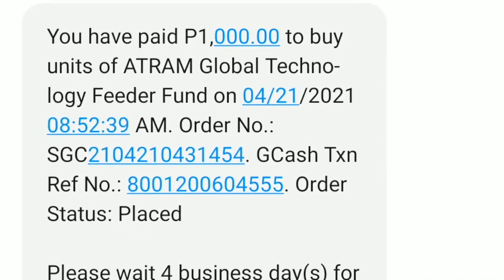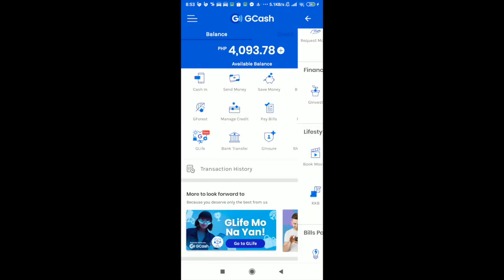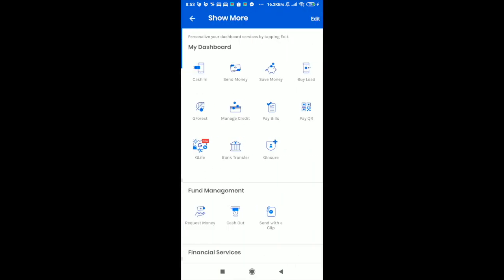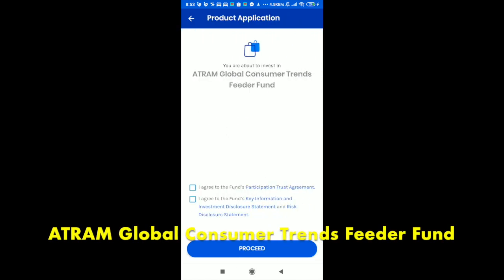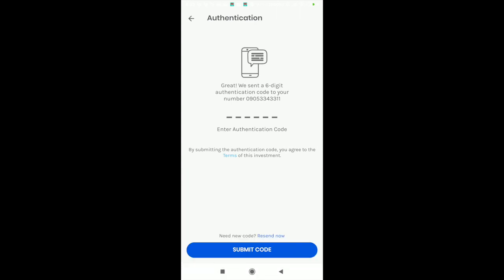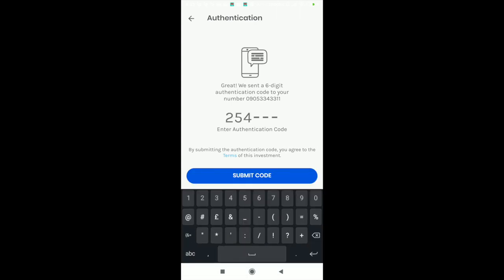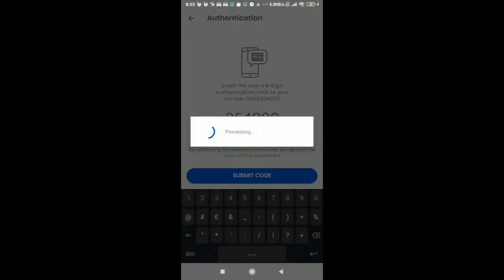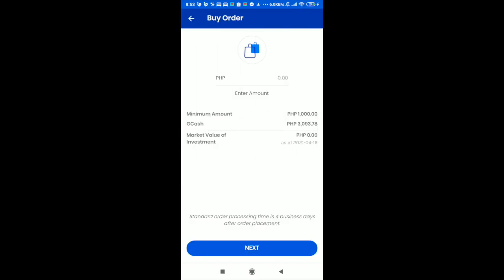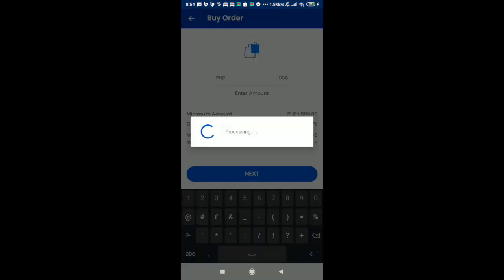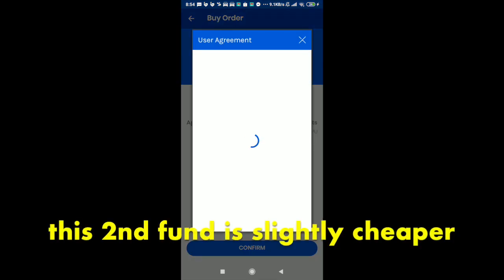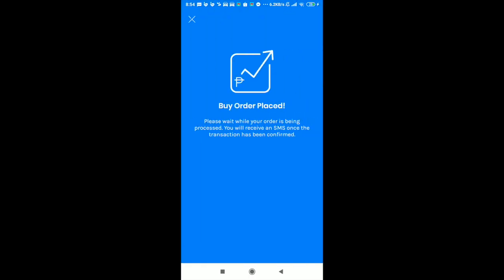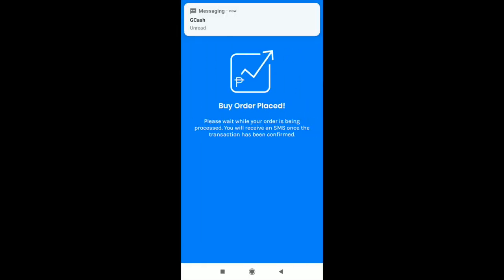We're getting the SMS from G-Cash. It looks like I'm invested — I can see the deduction made on my account. Since I want to try the other funds as well, let's go into G-Invest again. I've selected the Atram Global Consumer Index Fund. It's pretty much the same process. Putting in the one-time password, we can now proceed in buying this. I'm only going to put in 1,000 pesos. That gives 5.18 units, a bit more than the previous fund. Buy order placed and we're done — we've invested in two funds via G-Cash.